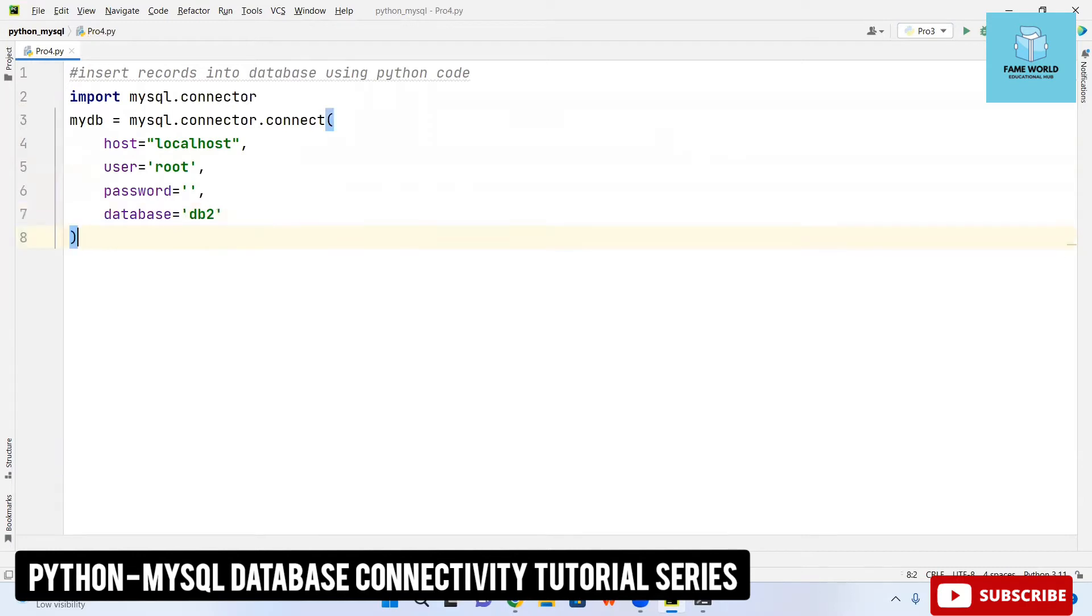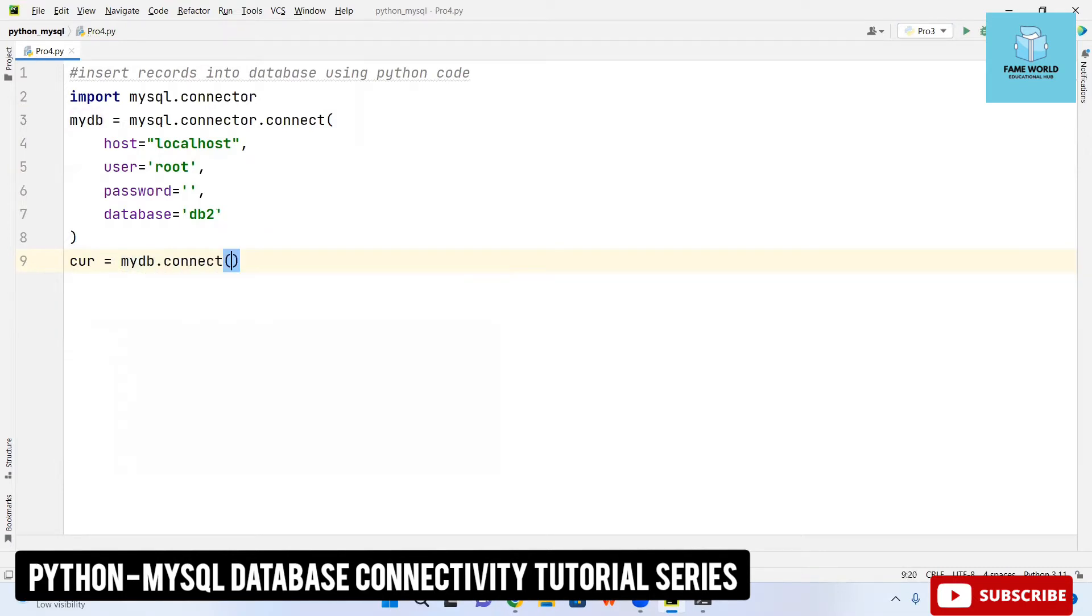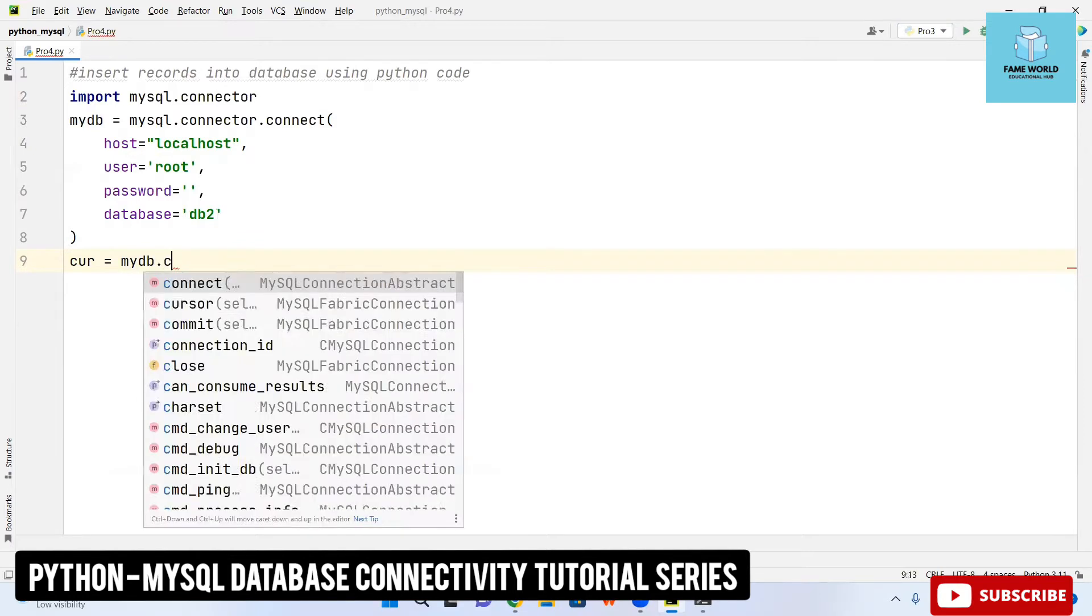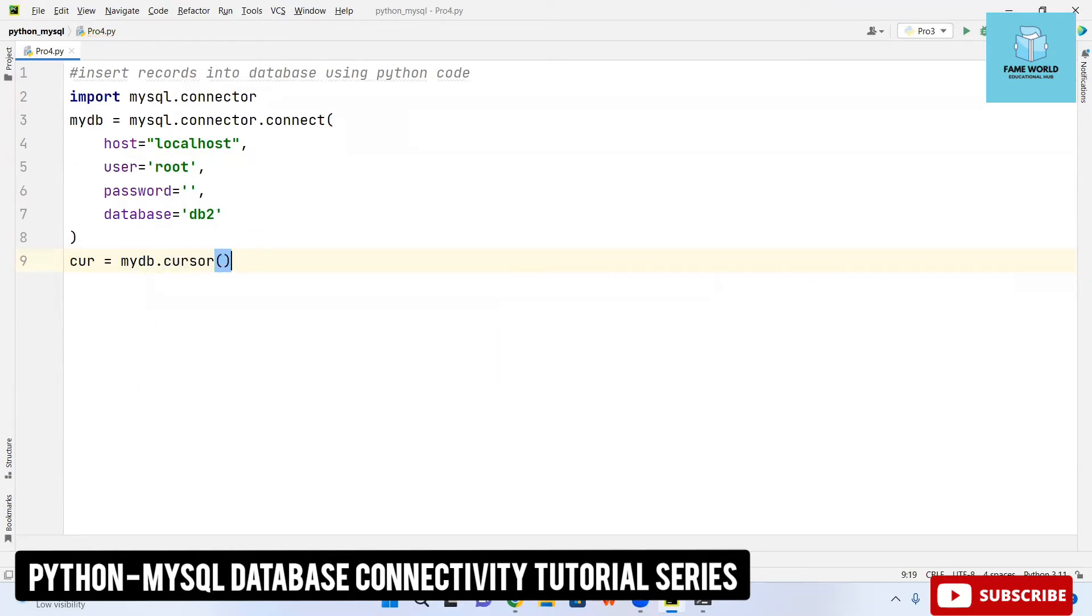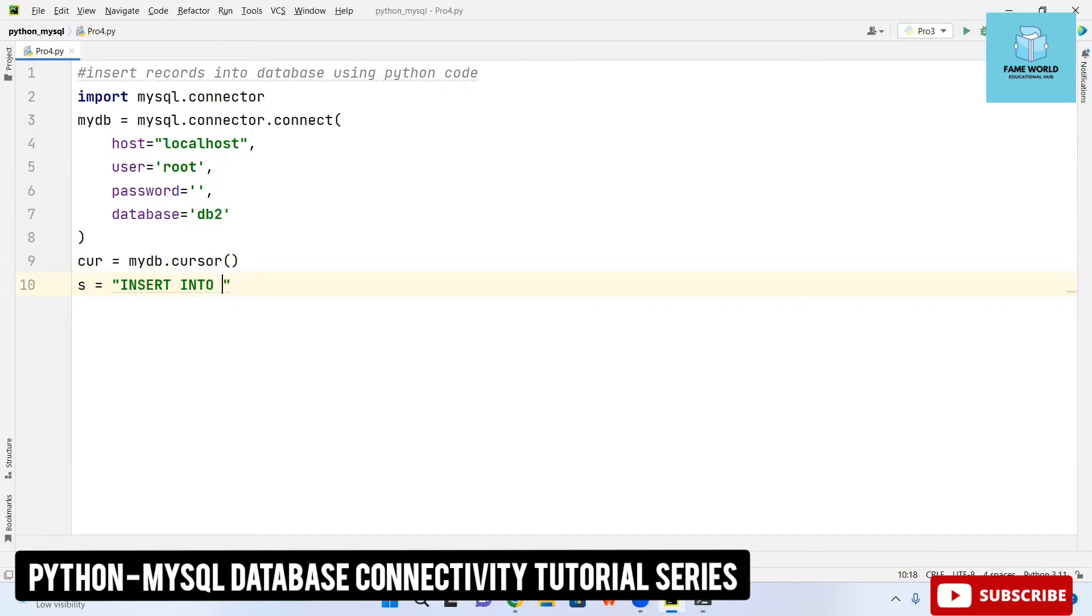You can write it in one line also that is not going to make any change. Then cursor is required to be used to execute the query so I am taking here mydb.cursor. Now here I am taking the query in the string, insert into book is the name of our table and we are having the fields book id, title and price.